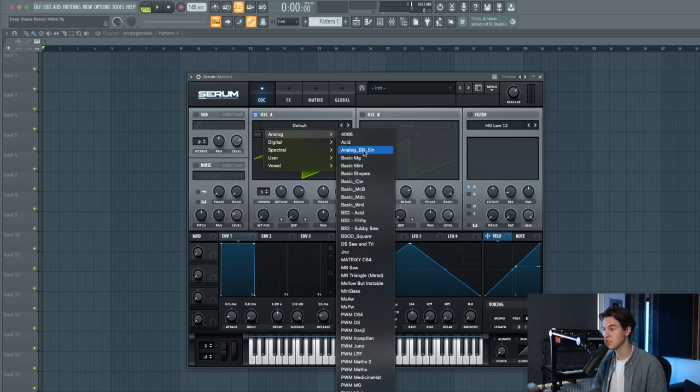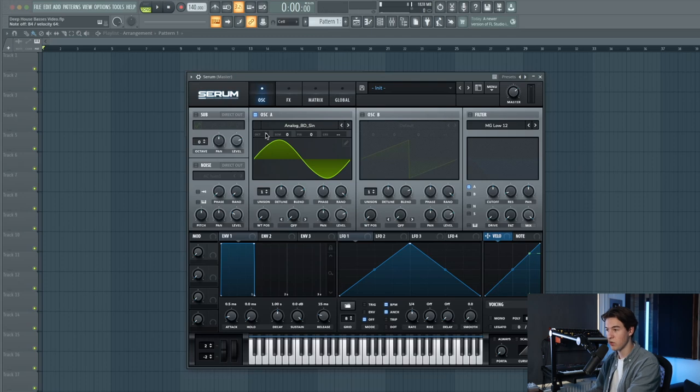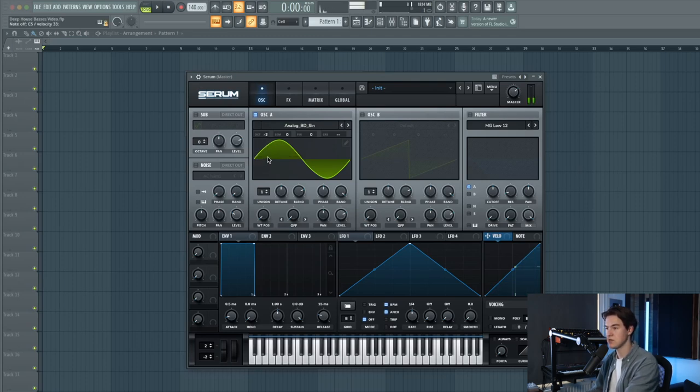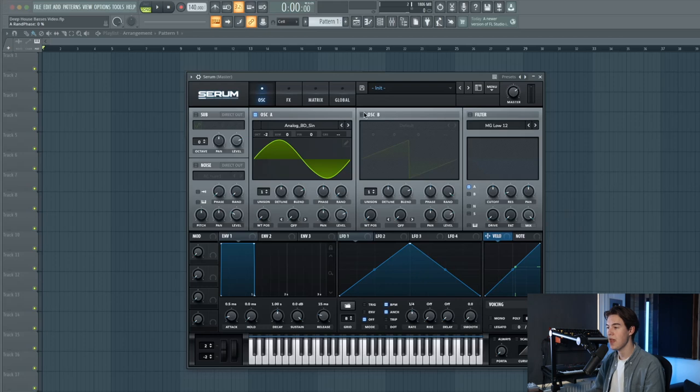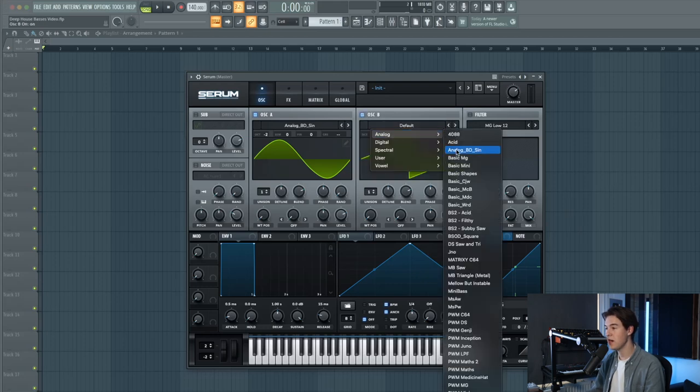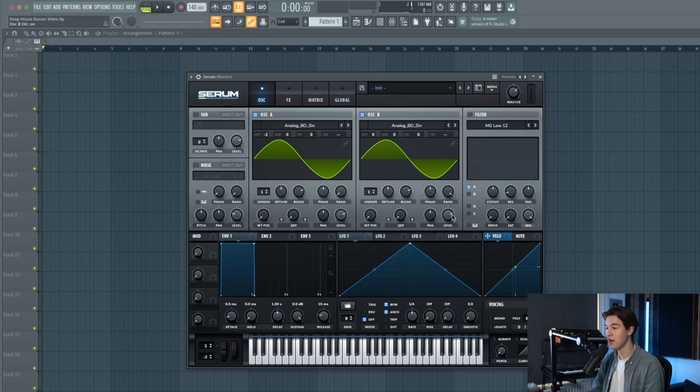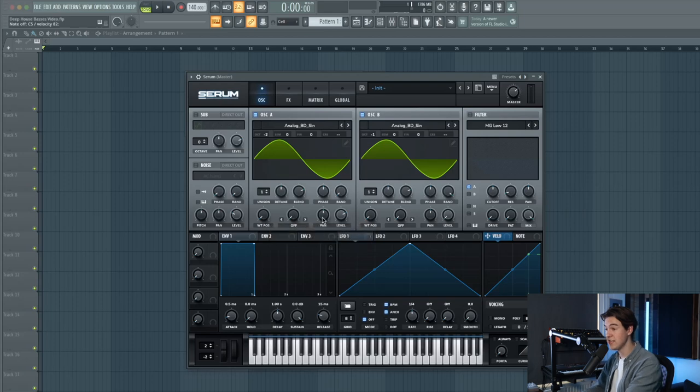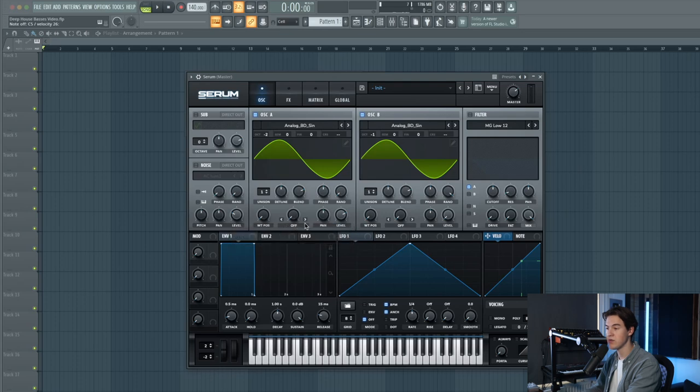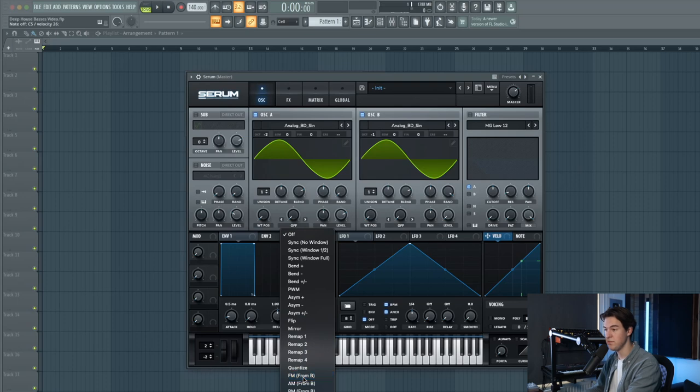Let's set this to a sine wave. Lower down two octaves to get a bass sound. Just a pure sine wave. Let's also lower down the random phase and then we're going to use another sine wave over here in oscillator B. Lower down the level of it and put it down one octave. Now let's go into the warp section of oscillator A and select FM from B which is oscillator B.